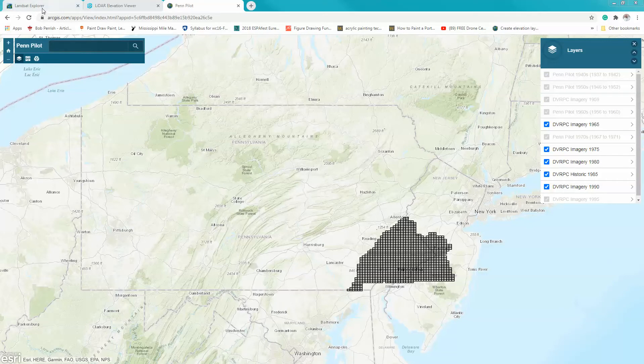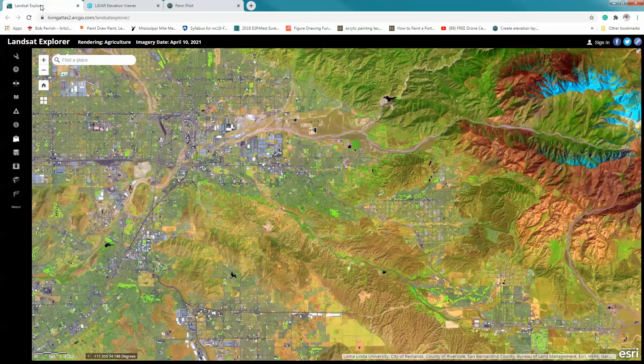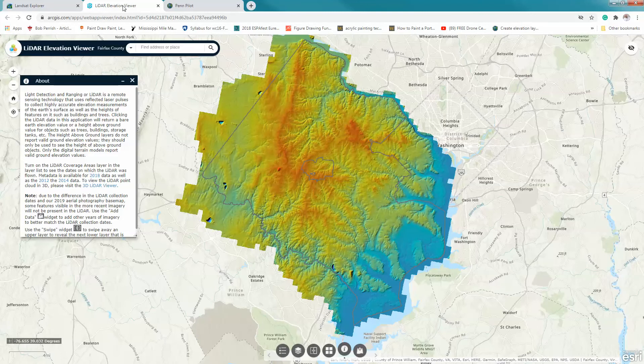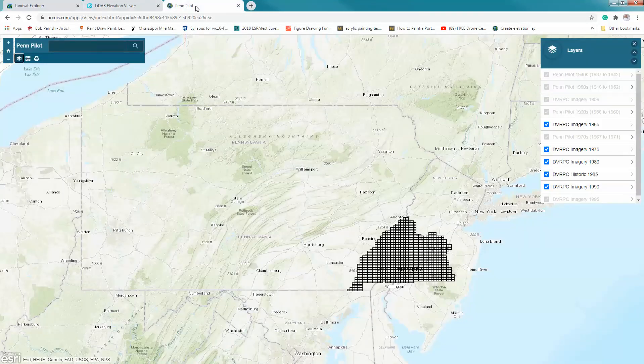The first is what we call Landsat Explorer, which is a way of looking at Landsat satellite imagery and remotely sensed data. You will then be working with LiDAR — light detection and ranging data. And then lastly you'll be working with historical aerial photography for Pennsylvania.